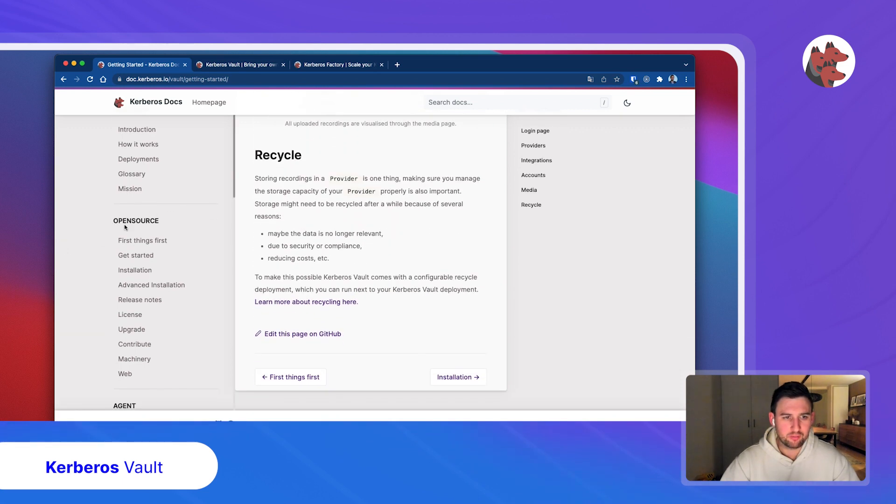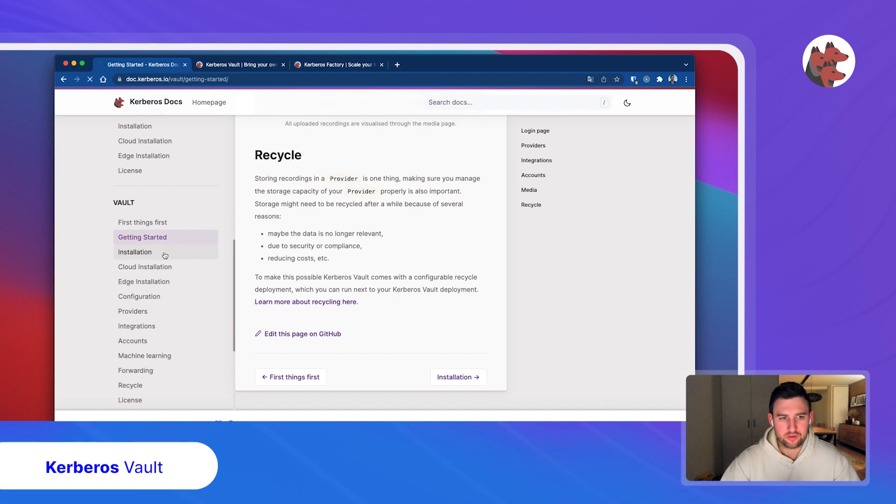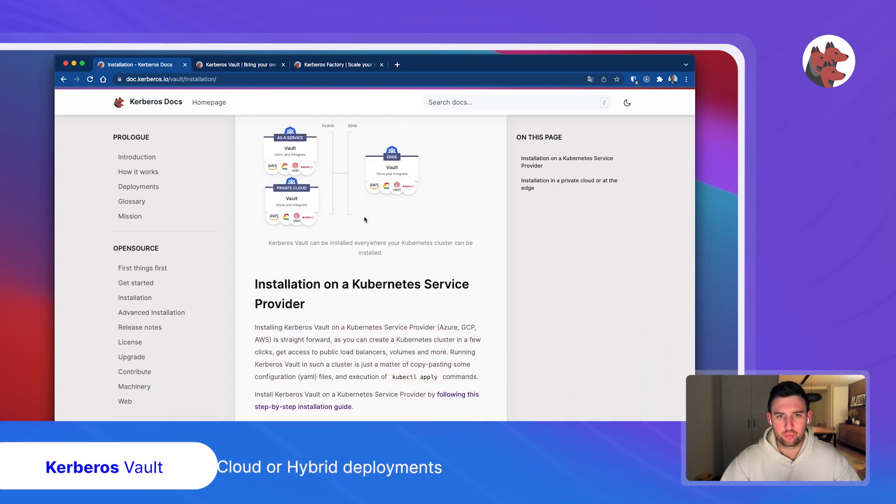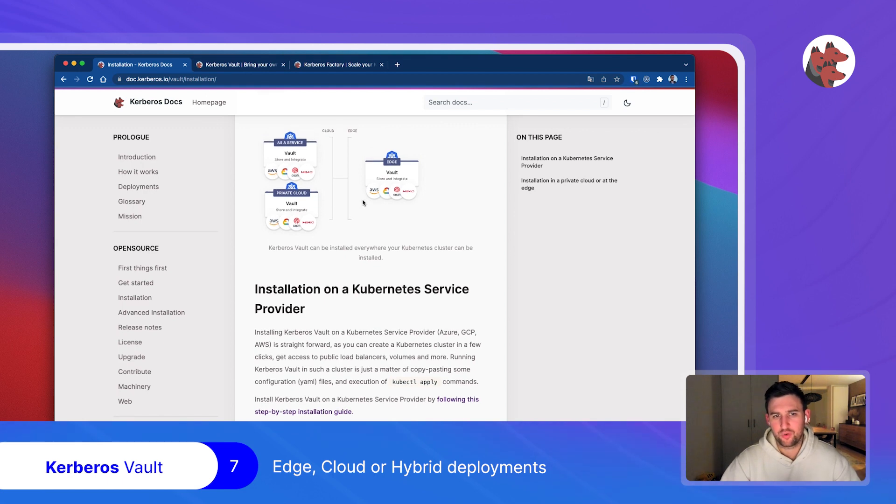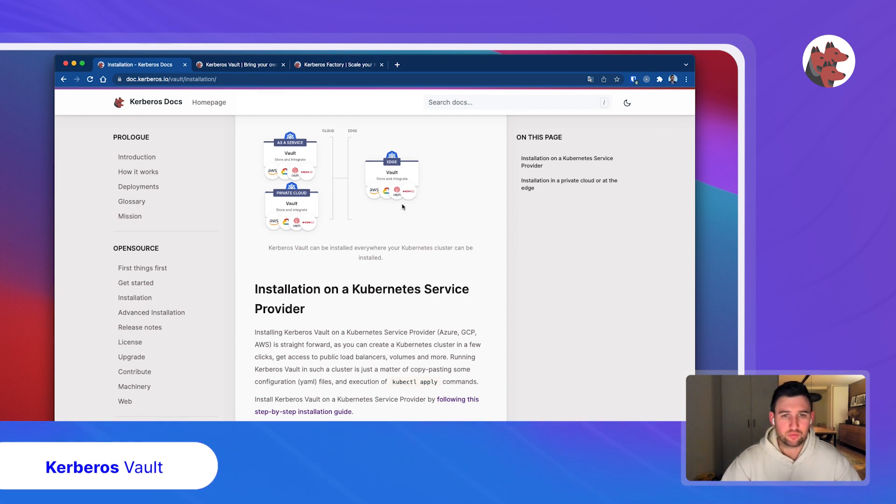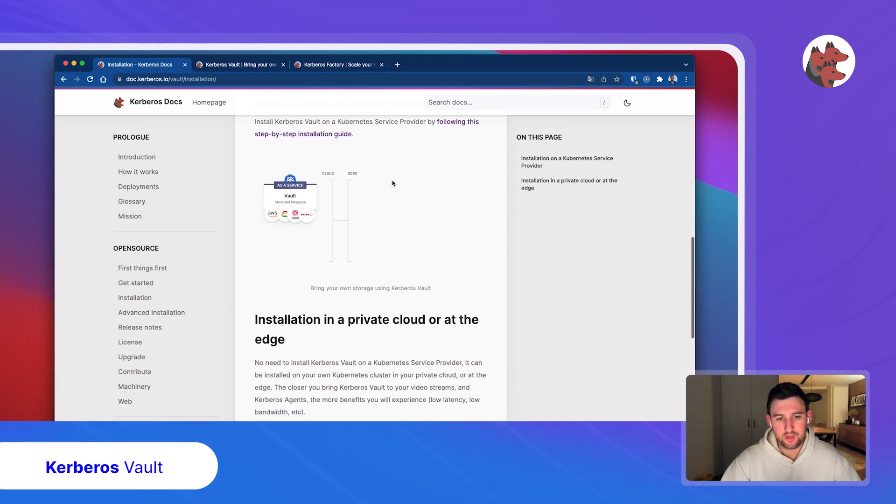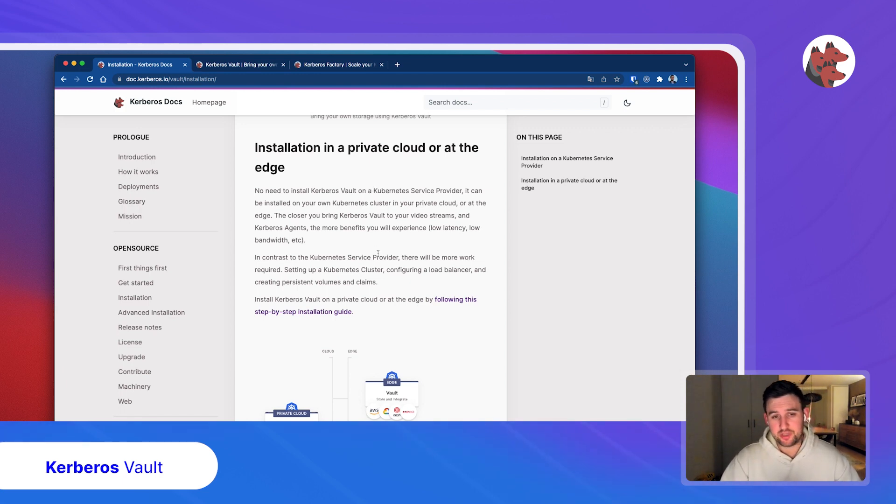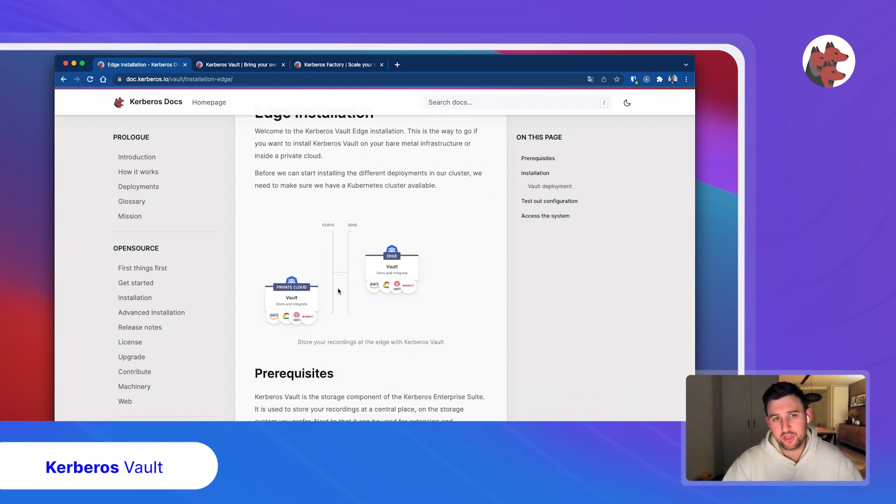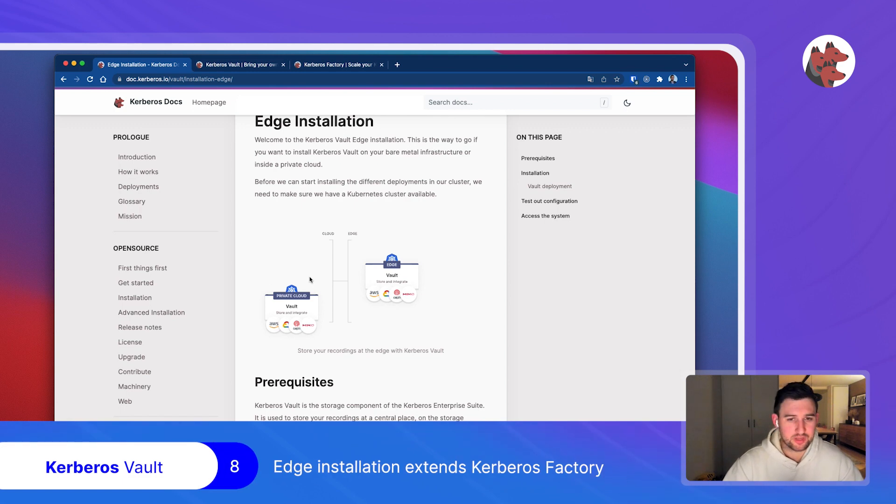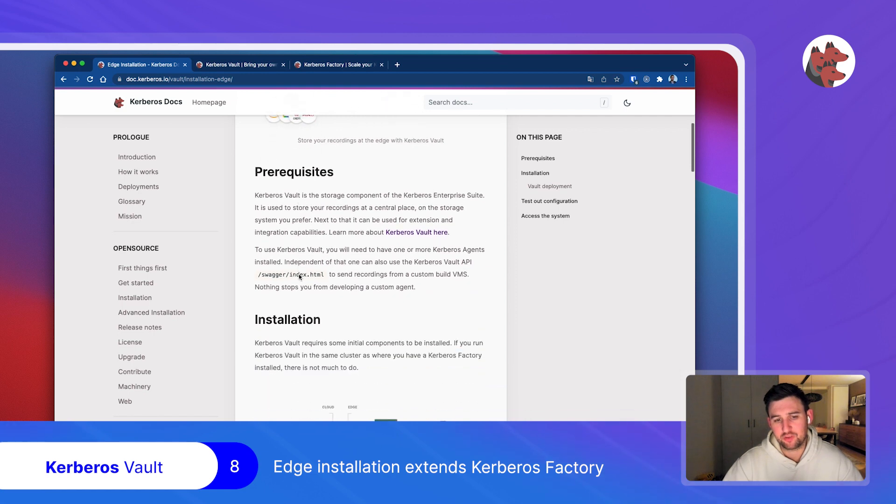Once you've learned about Kerberos Vault, you might consider the installation, just like Kerberos Agent and Kerberos Factory. What is crucial here is we are using Kubernetes, so you can decide where to host your vault. This could be at the edge or in the cloud. The end means you could chain them, or for specific scenarios you could directly store recordings into the cloud or just at the edge. It reuses the same technology stack as Factory, deployed on Kubernetes leveraging all the different services you have installed.